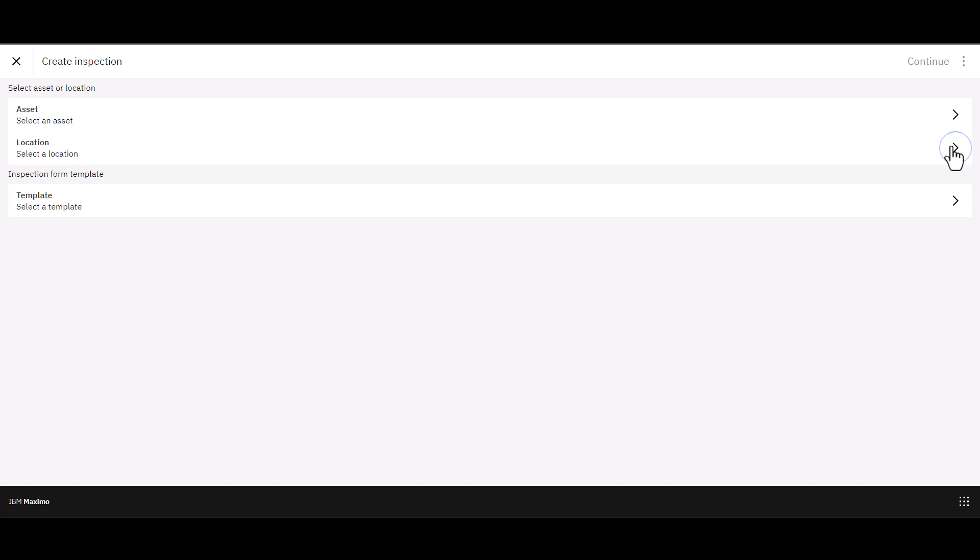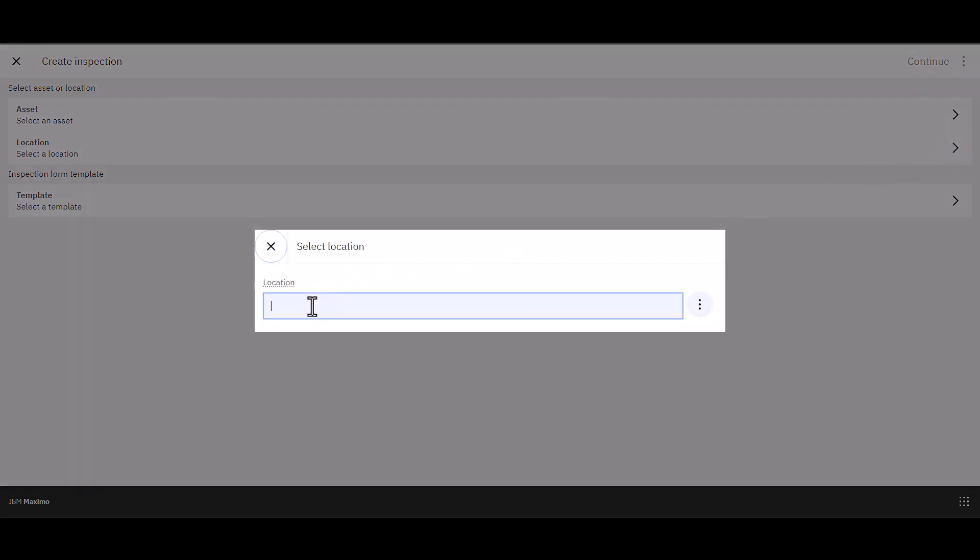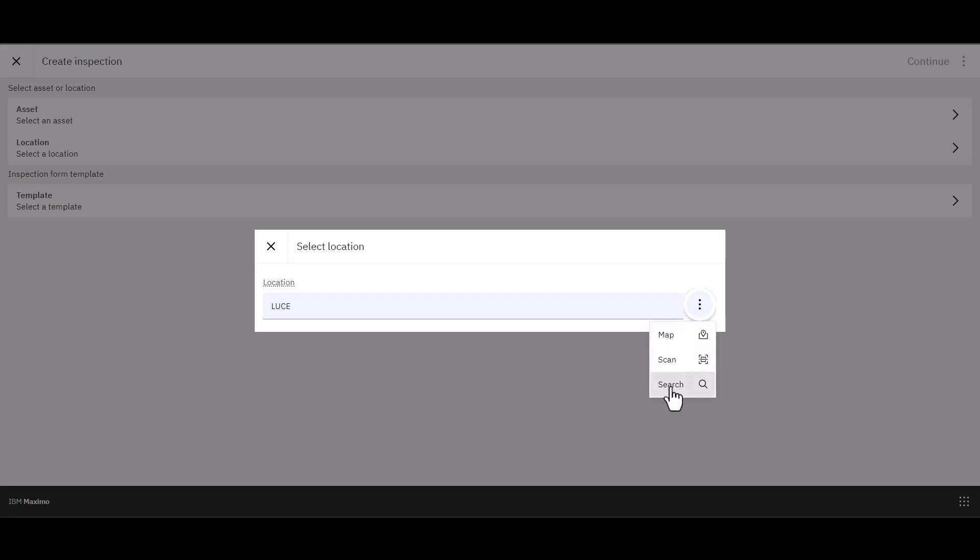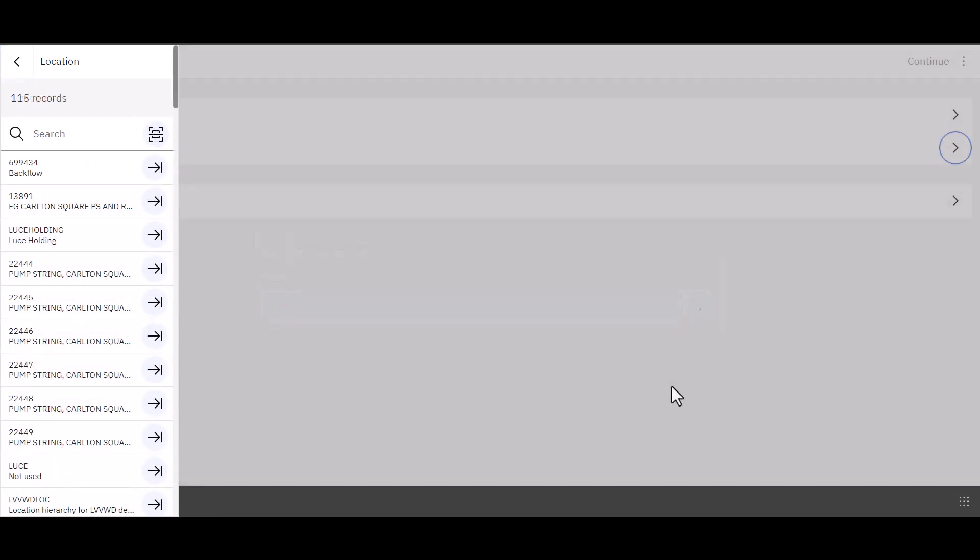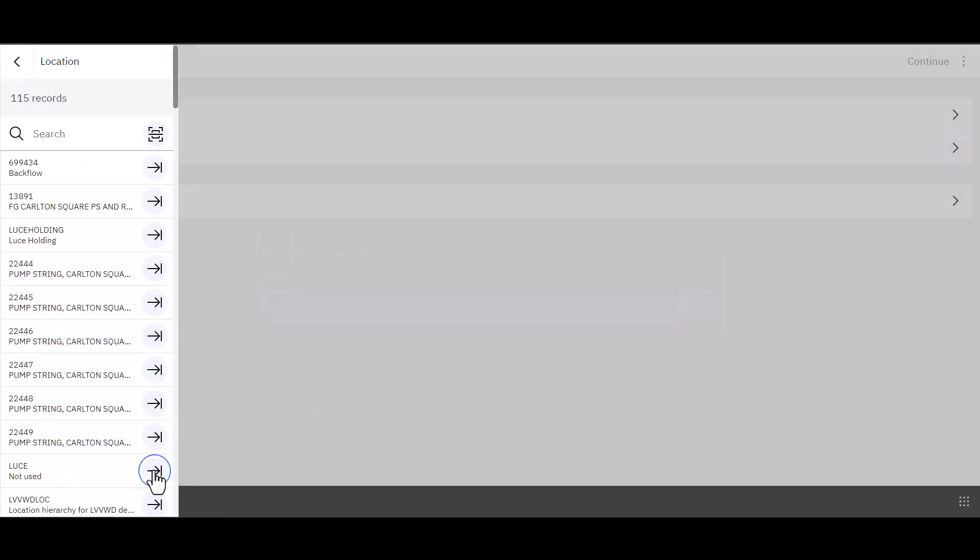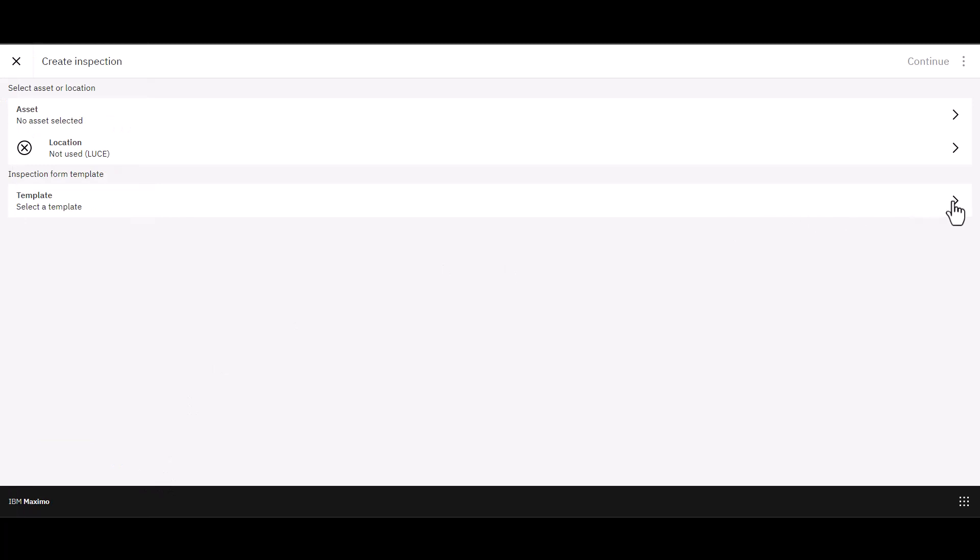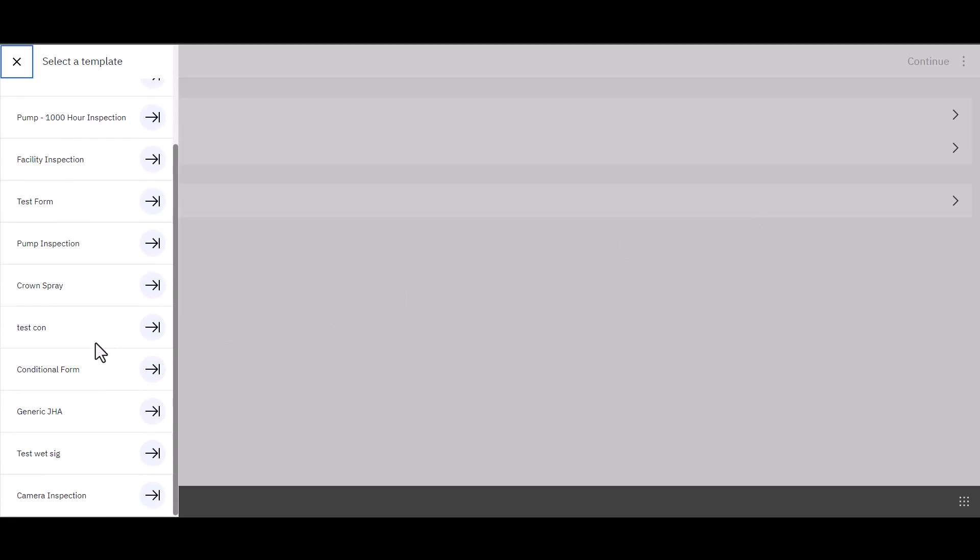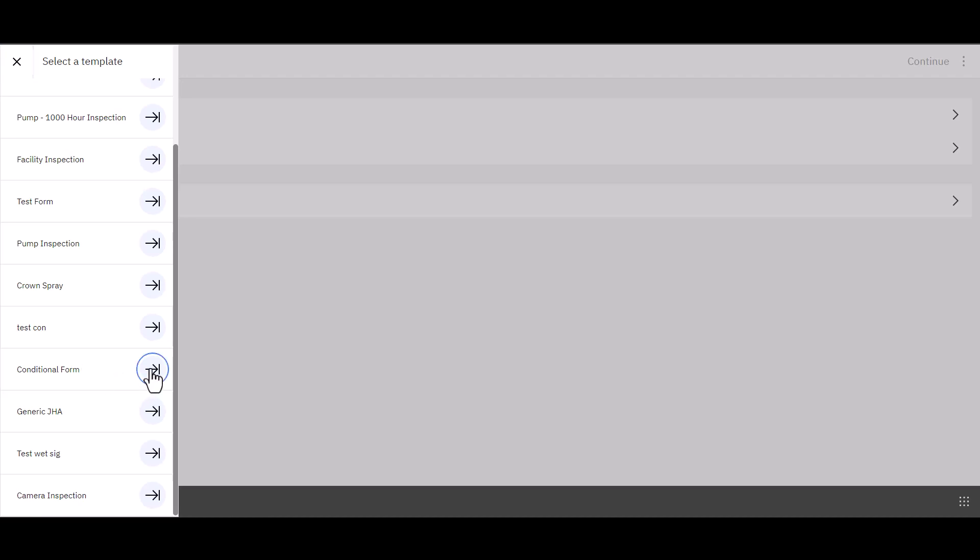I'm going to choose a location here. It doesn't really matter what I choose. And then just come down here and choose my location. And then I'm going to choose the template. And I should be able to find the template down here somewhere, assuming that it's active has to be an active template. Of course, I'm going to choose my conditional form and I'm all set. So upper right corner, click on continue. And I'm going to start the inspection.